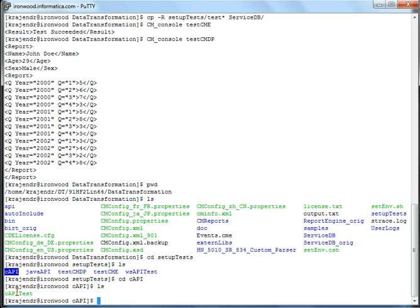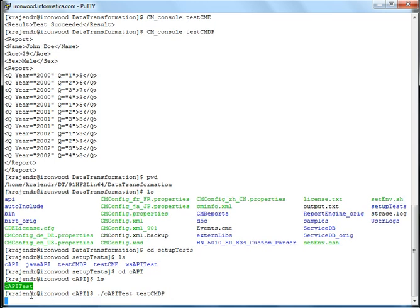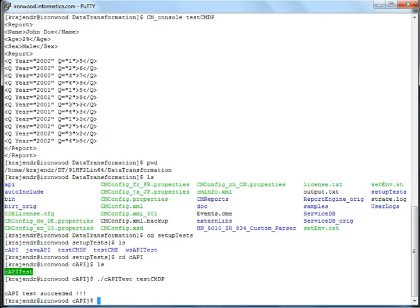And here we have the C API test. So all you need to do is to run the C API test with one of the services that we had copied to the ServiceDB directory. And you can see that the C API test has succeeded.